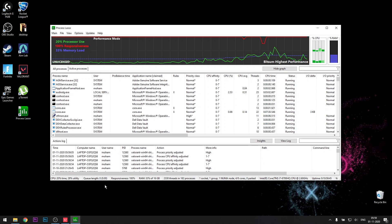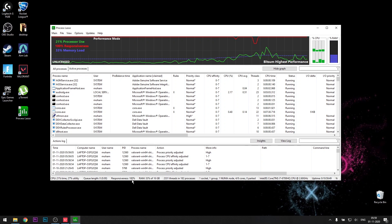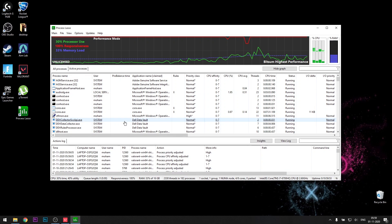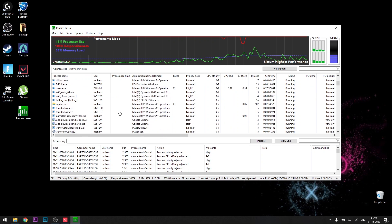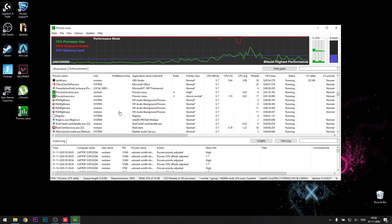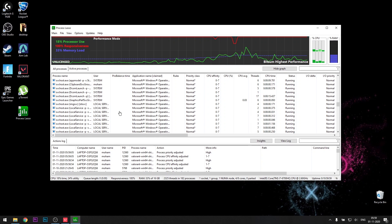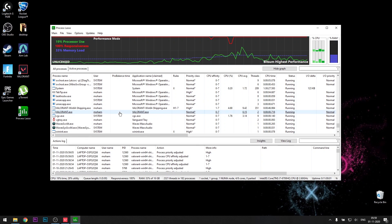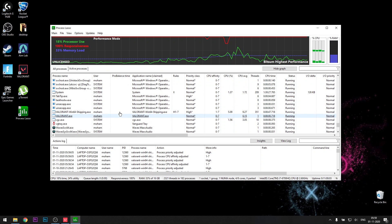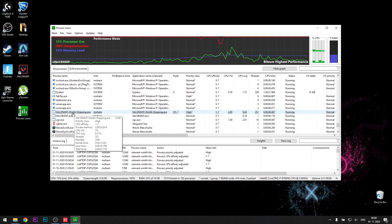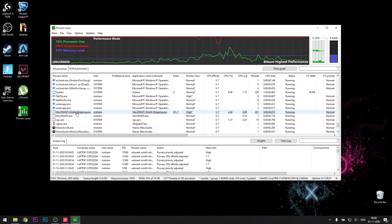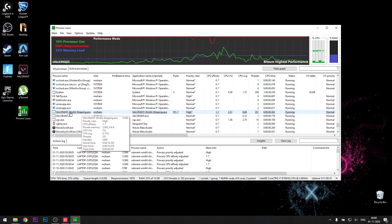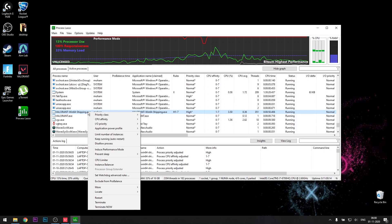For the next thing, make sure that Valorant is running in the background. Basically, open Valorant, then come onto Process Lasso. And then you should see something like, keep scrolling, Valorant Win 64 Shipping. Not Valorant, it's Valorant Win 64 Shipping. Right-click on that.